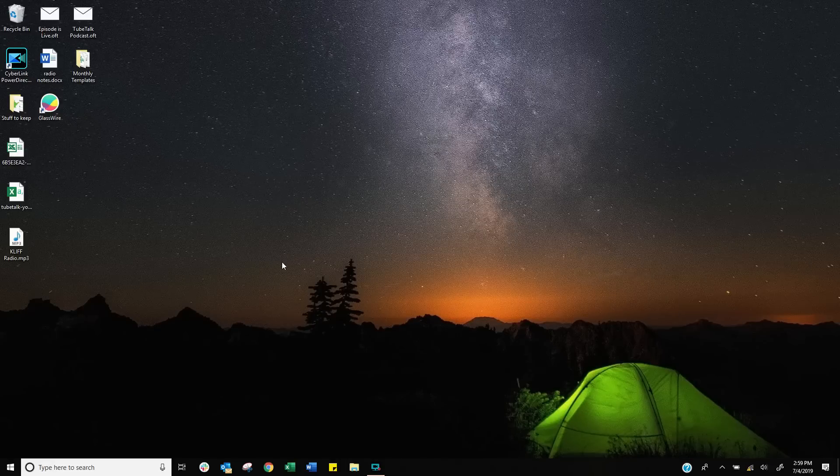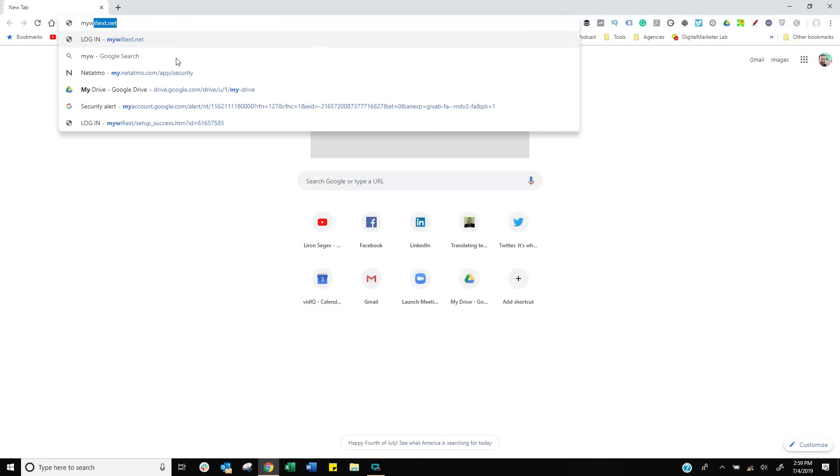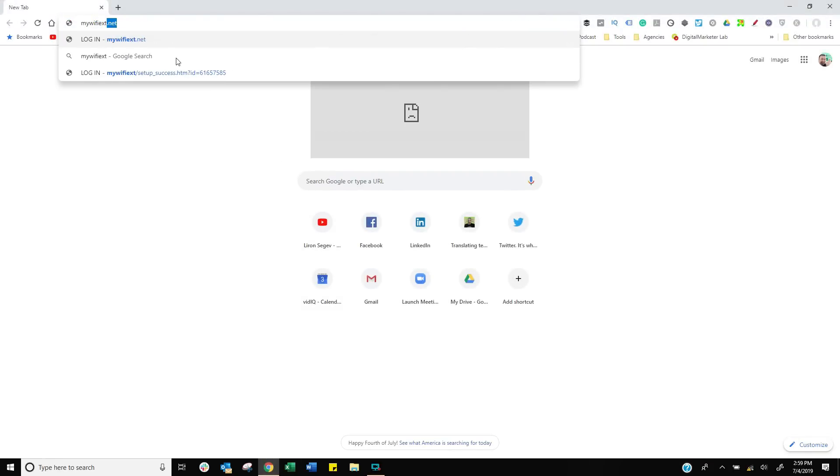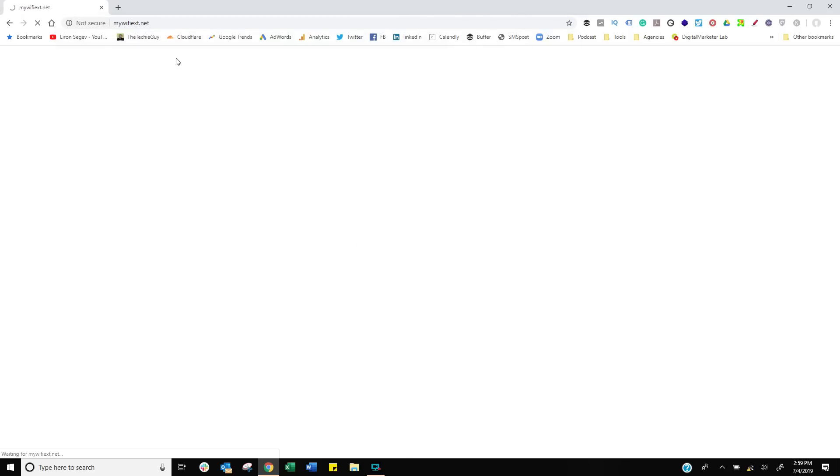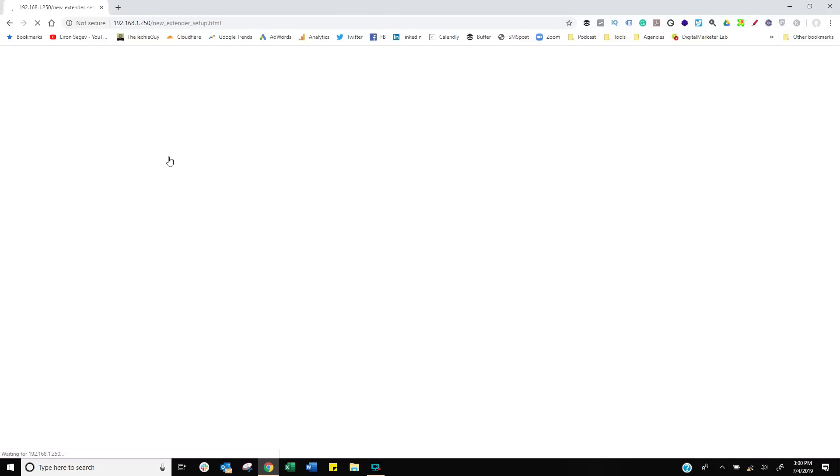Next up, fire up your web browser. You're not going to have proper internet connection at this stage, but type in mywifiext.net, which connects you to the range extender directly and let the process begin. Let's click on new extender setup.